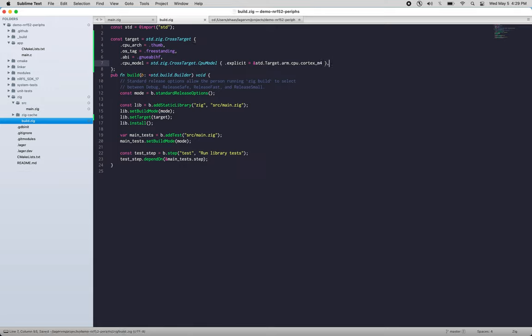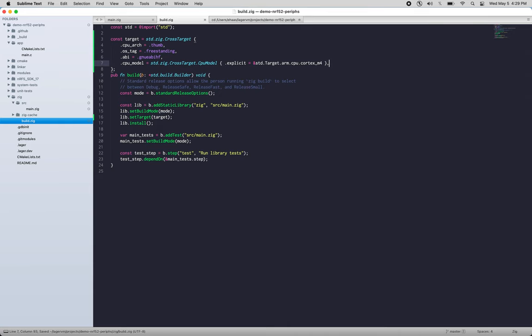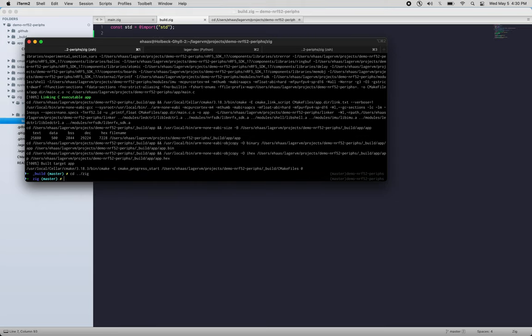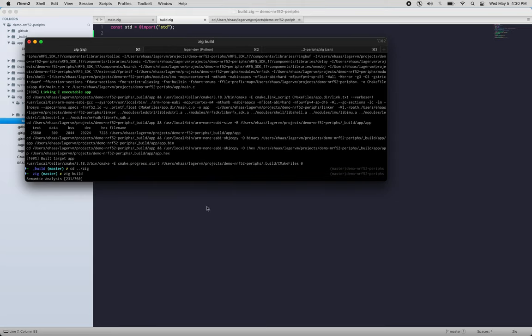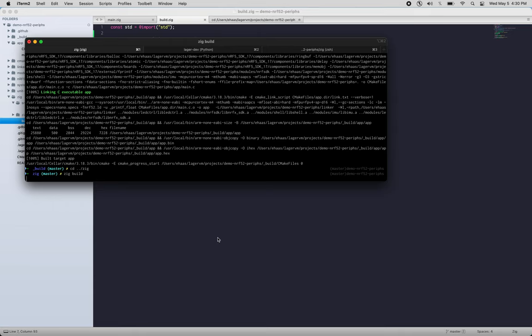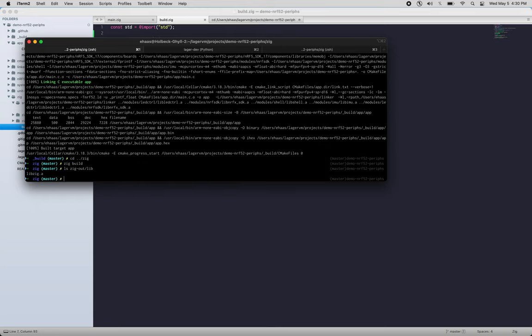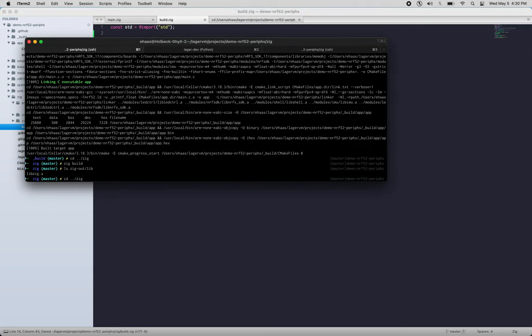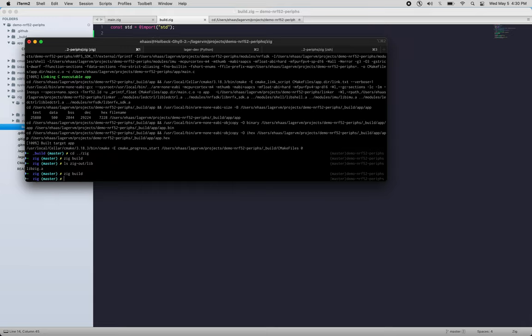Okay, all right, so now we've set our target. Let's try building it again. Okay, so it's still built, that's good. If we look at zig-out/lib, lib-zig, I'm going to change the name to zig_shell just to make it a little more clear what it is. And let's remove the old one so we don't get confused.